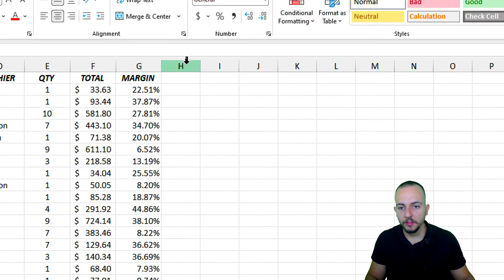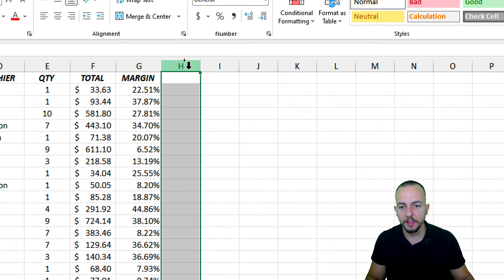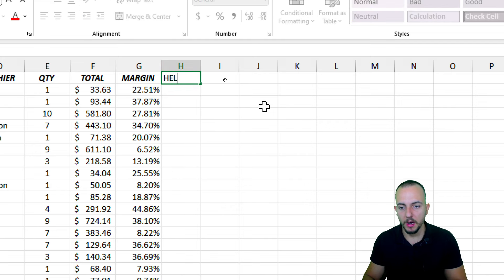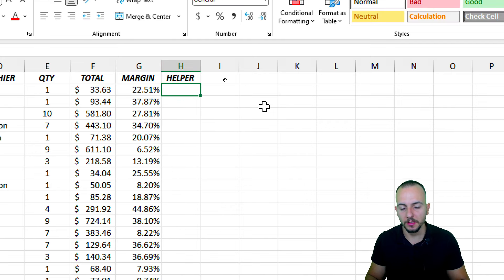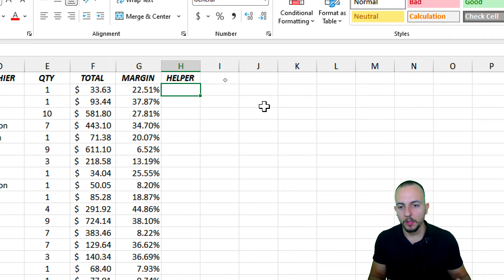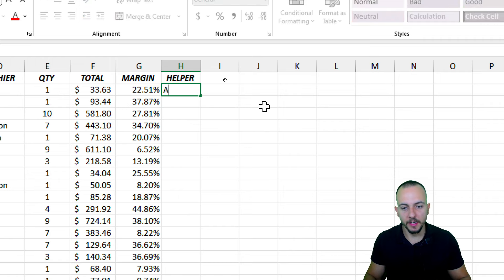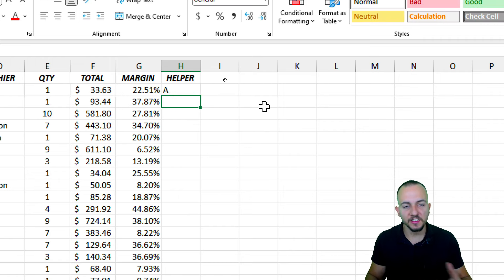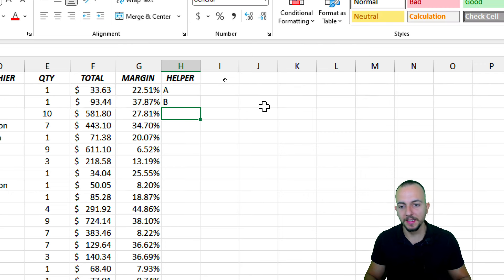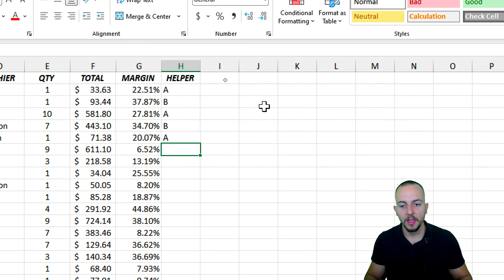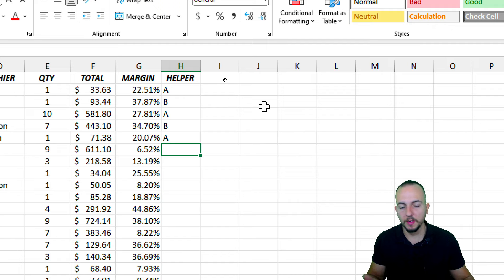Let's use a helper column to the right — the first blank one. I'll call it 'Helper' and press Enter. Because I want to select every other row, I'll start with the letter A, then the next cell will be B, then A again, then B, and everything repeats — A, B, A, B.